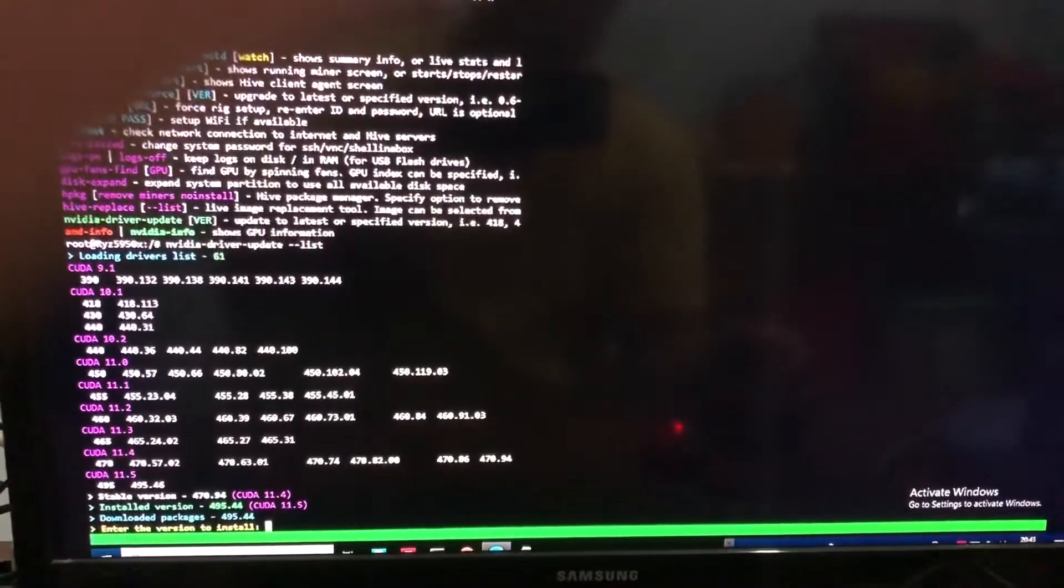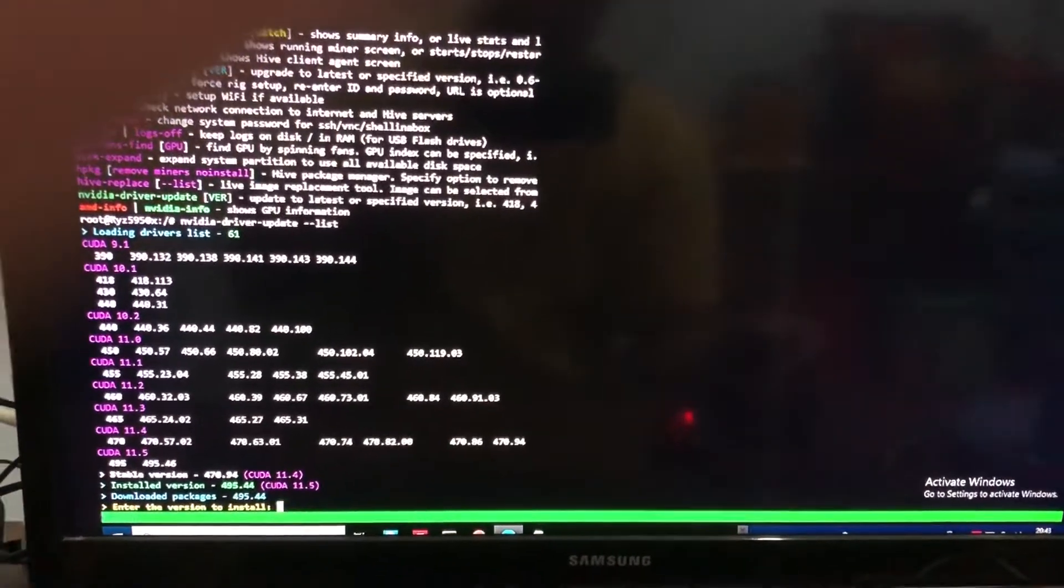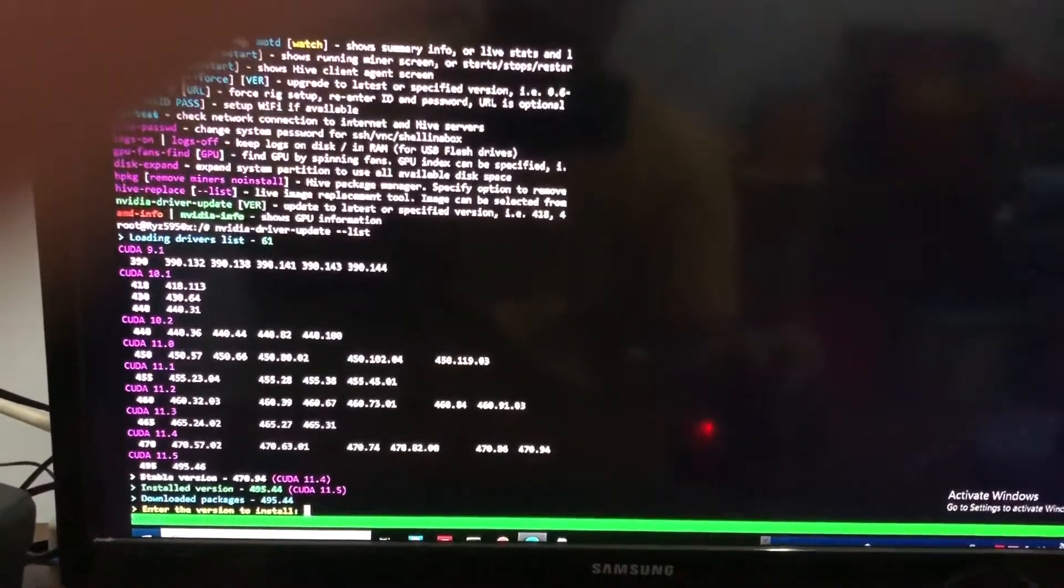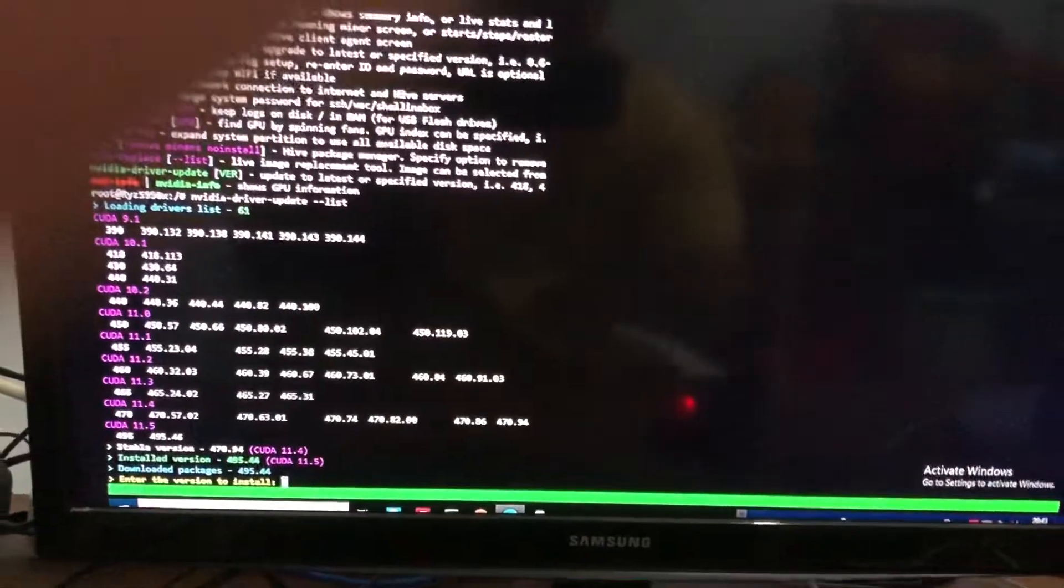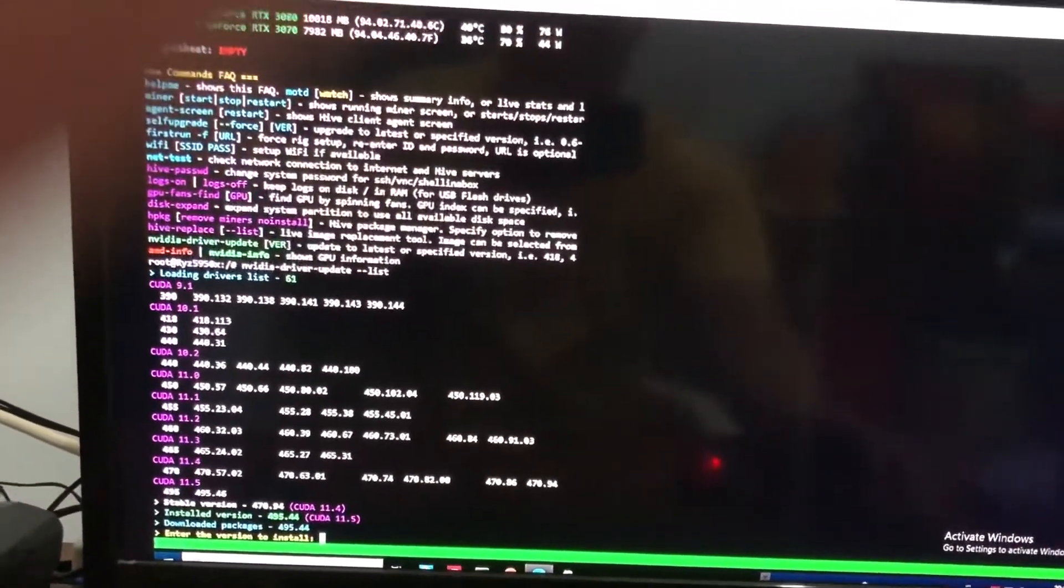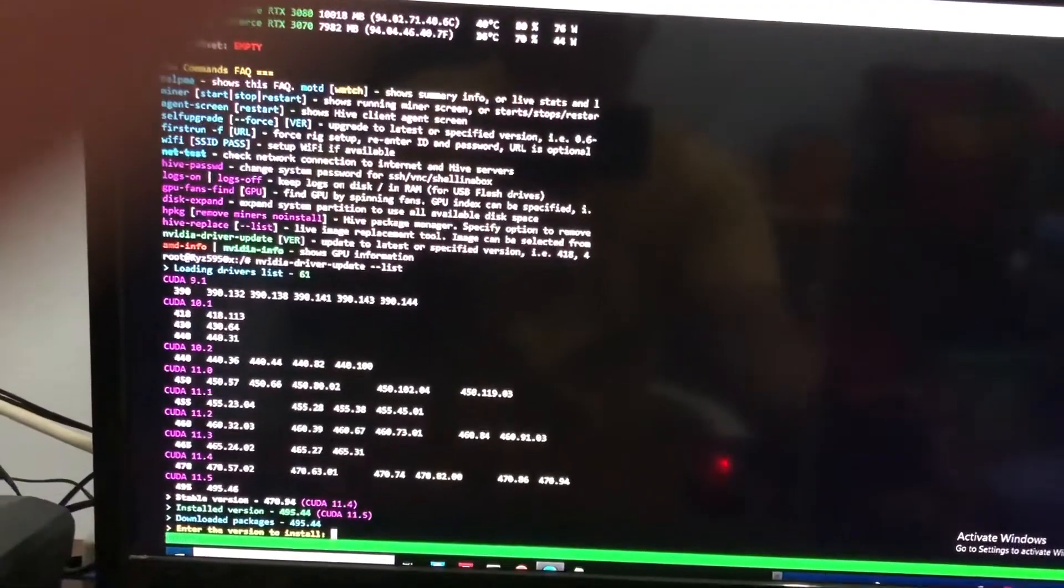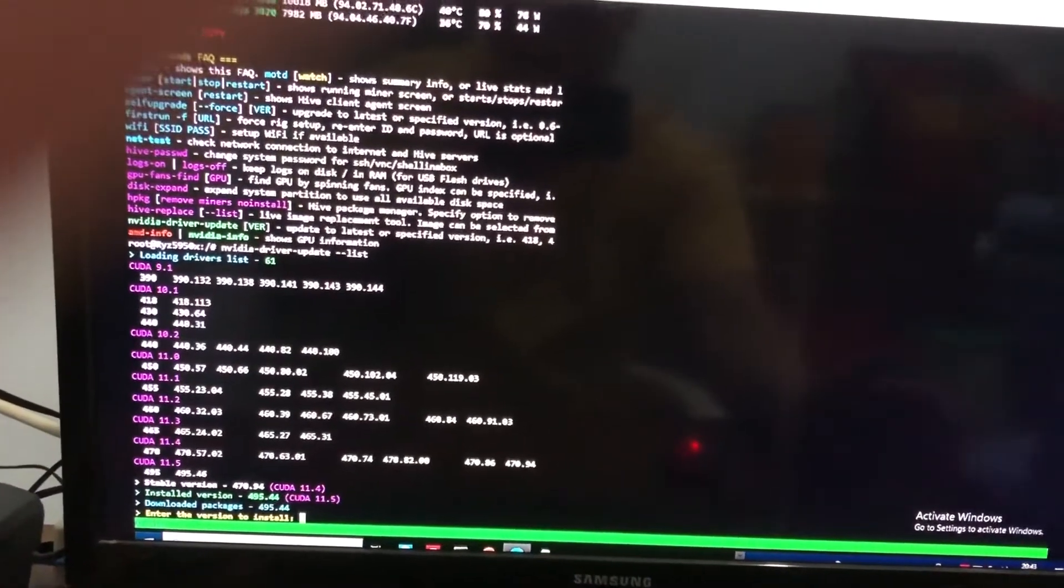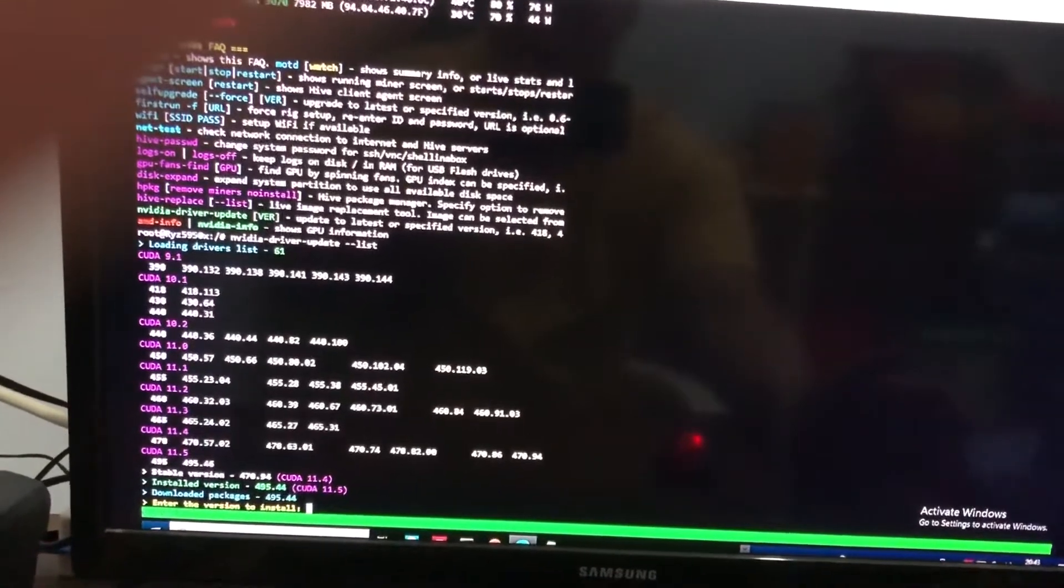Hello guys, this video will show you how I downgrade my NVIDIA driver using HiveOS.